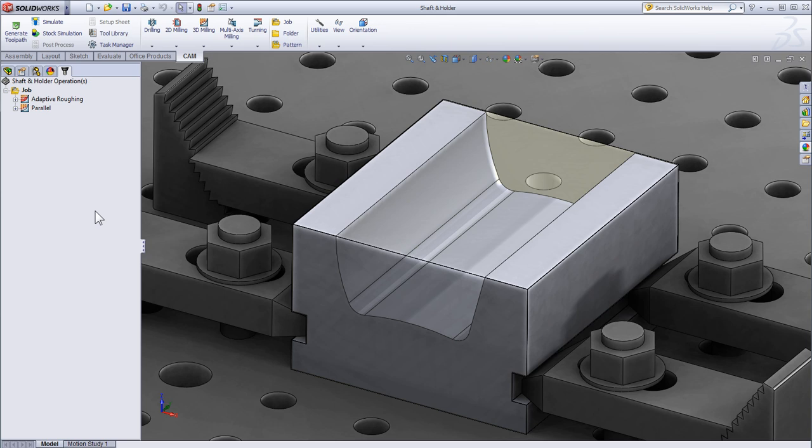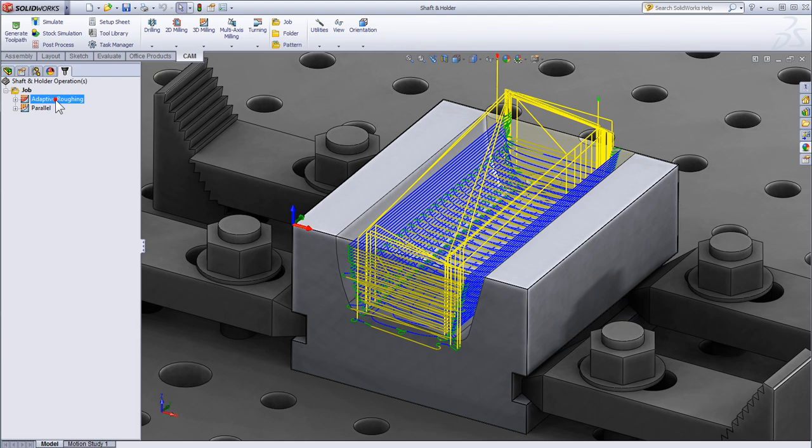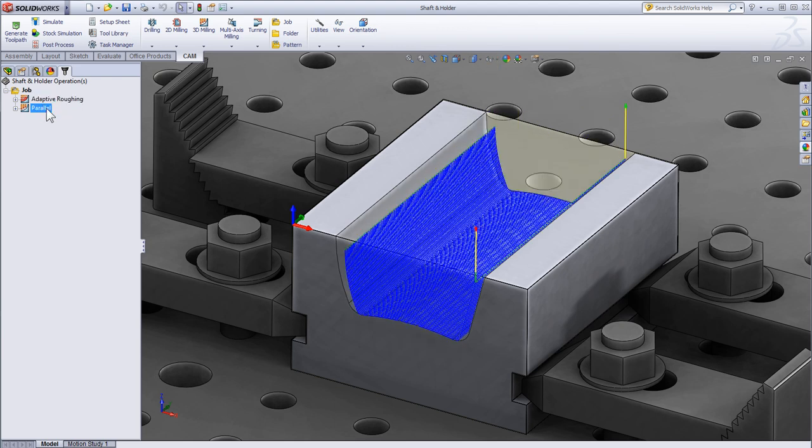To help with the demonstration, I have already created two operations: a roughing operation and a finishing operation that's colliding with my part.